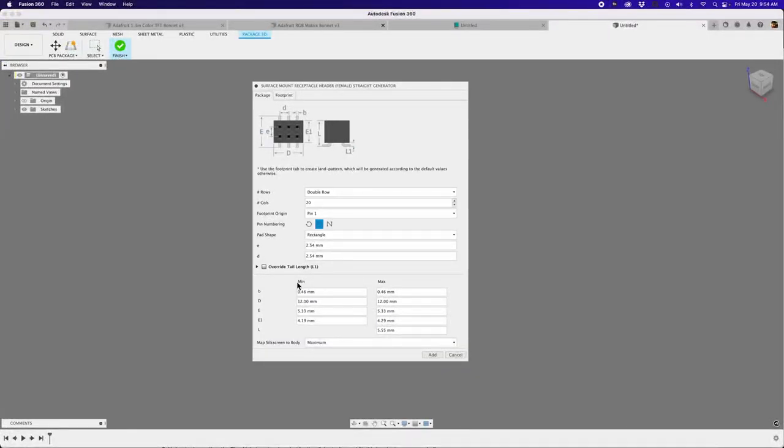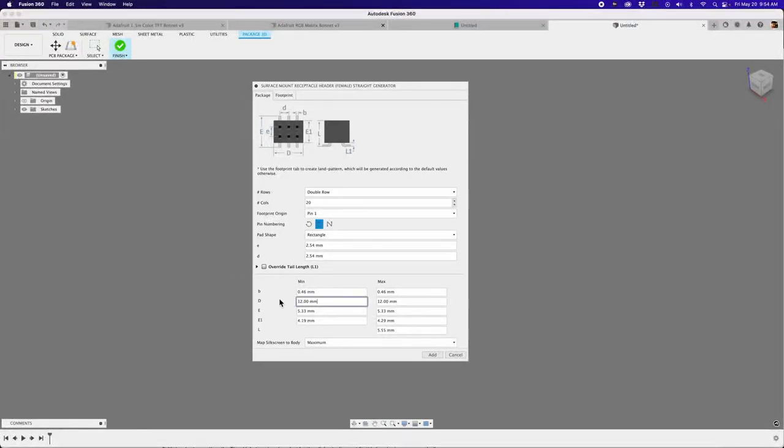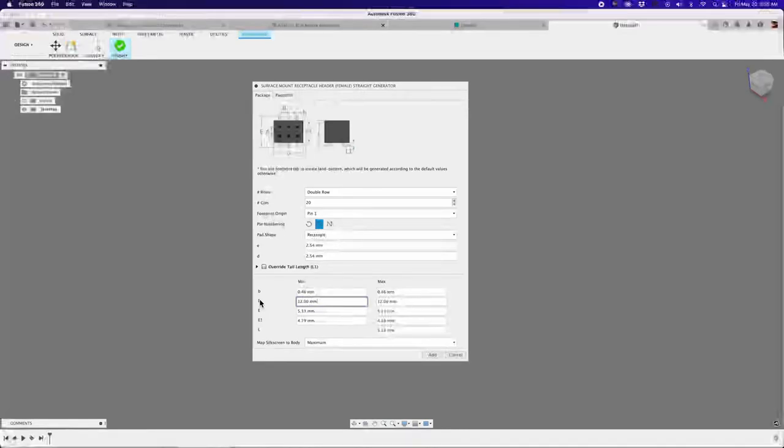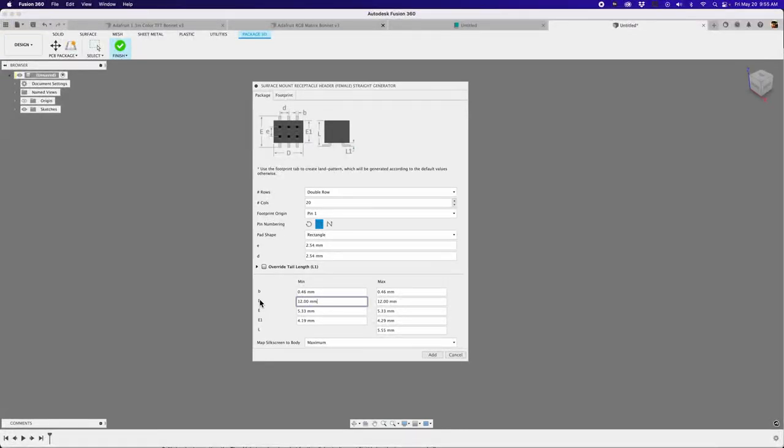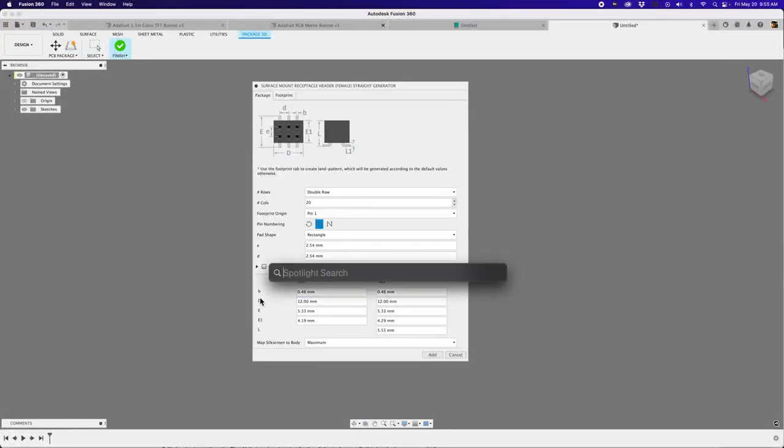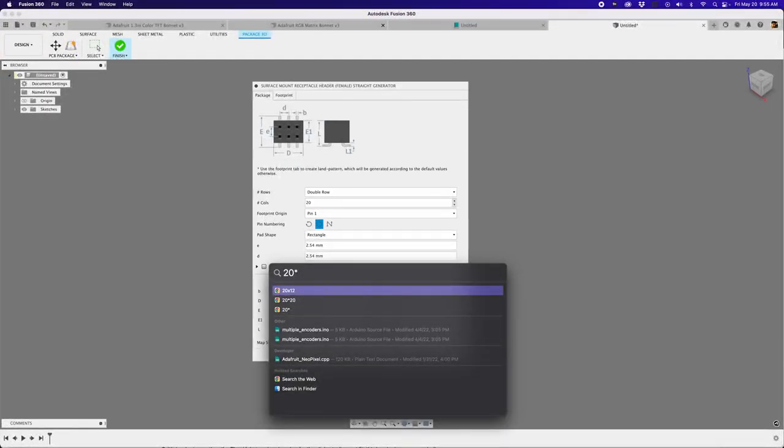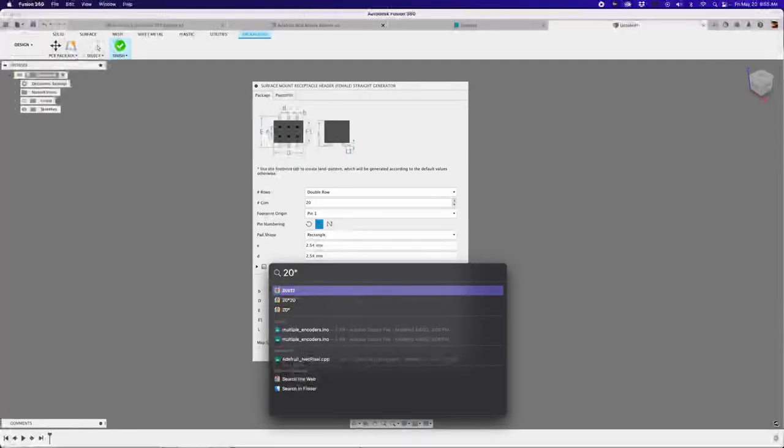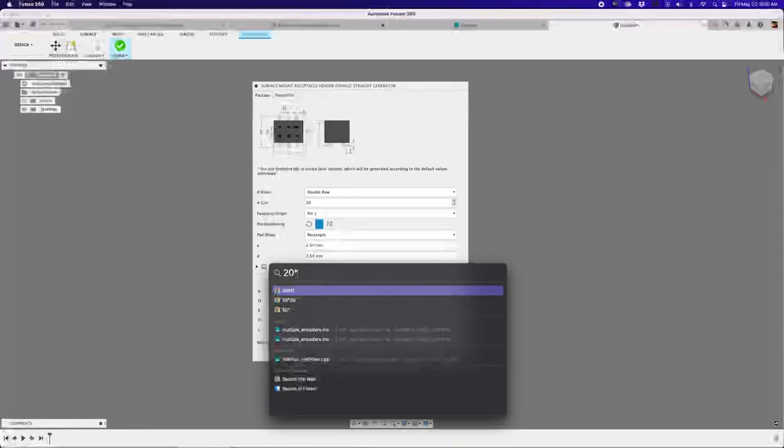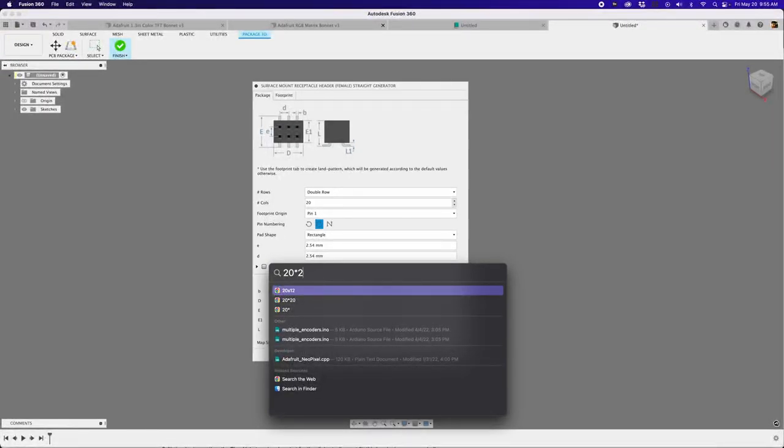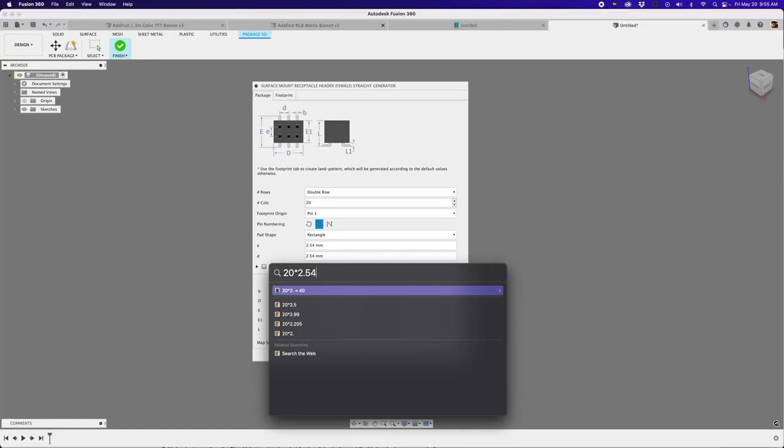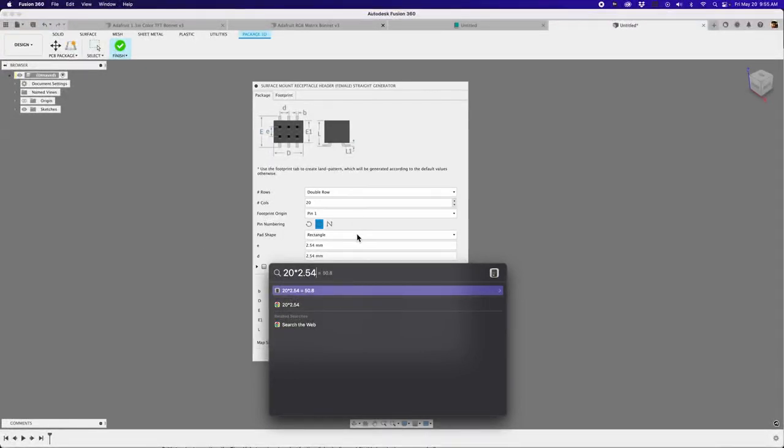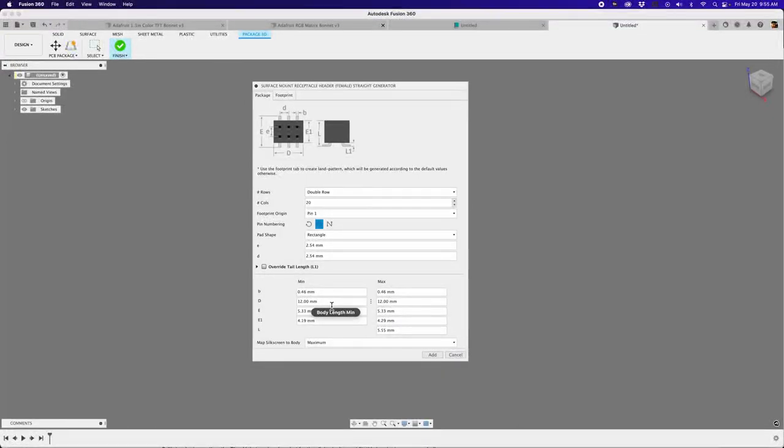And now we have a couple of things we want to change, namely label D, which is really the length of our header. Right now it's set to 12, which is a default value, but that won't work. So what we need to do is do a little bit of math. So we'll take our columns, that's 20, and we'll multiply that by our pitch, our pin spacing. So that would be 2.54. And that gives us a number of 50.8. So that's what we need to enter. So 50.8 will be our length, 50.8.